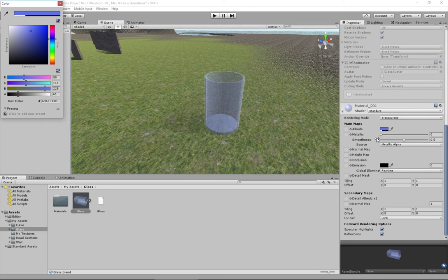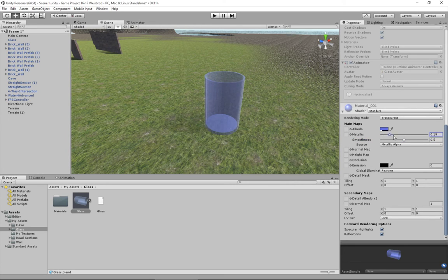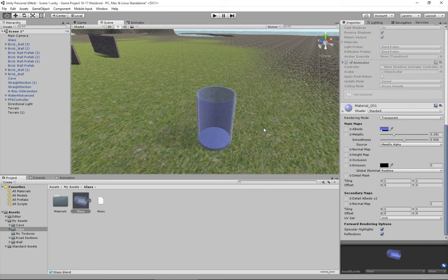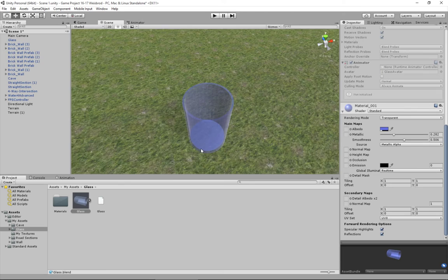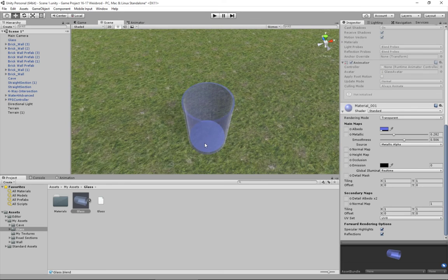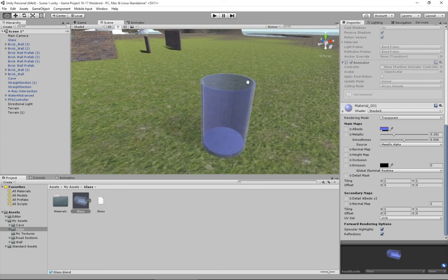You can also talk about the metallic properties and the smoothness of the object to change the reflections on it. Lower smoothness has a little bit more reflection, while higher smoothness seems to be a little bit more transparent with less reflection. Everything looks pretty good, though I don't have a subsurf modifier on there.